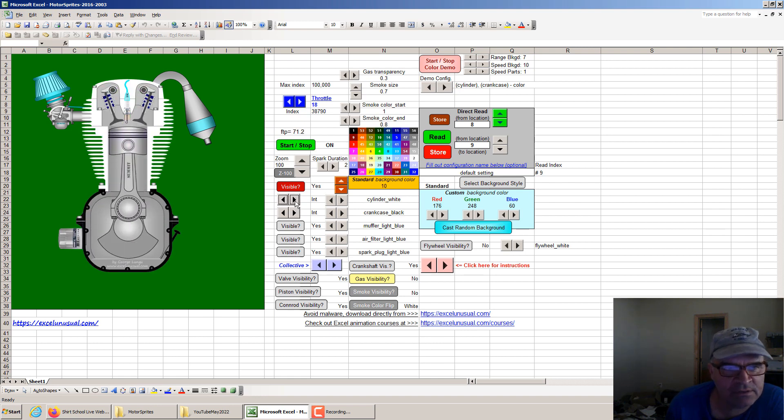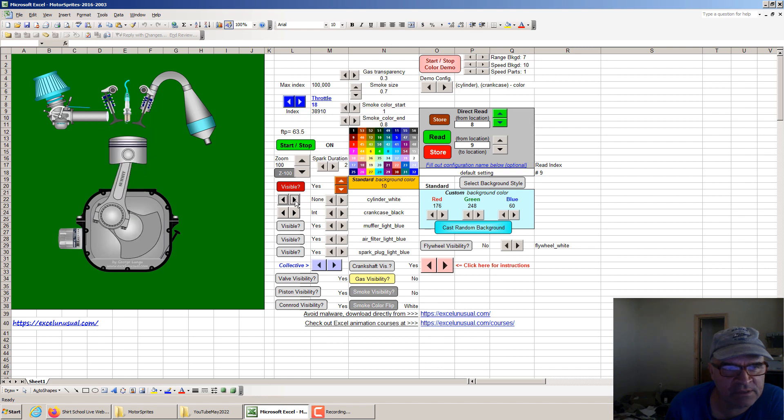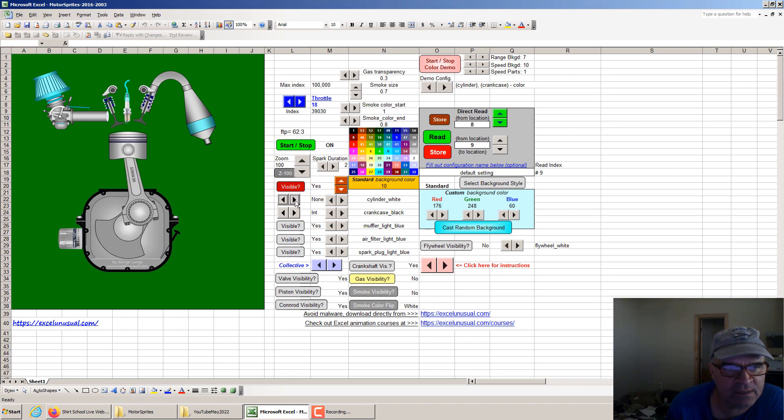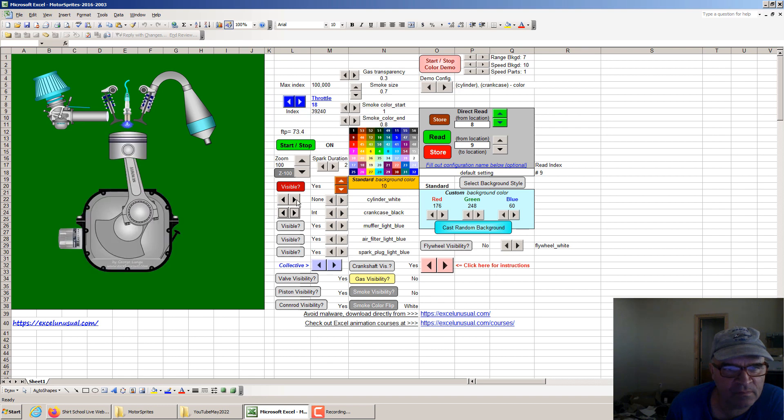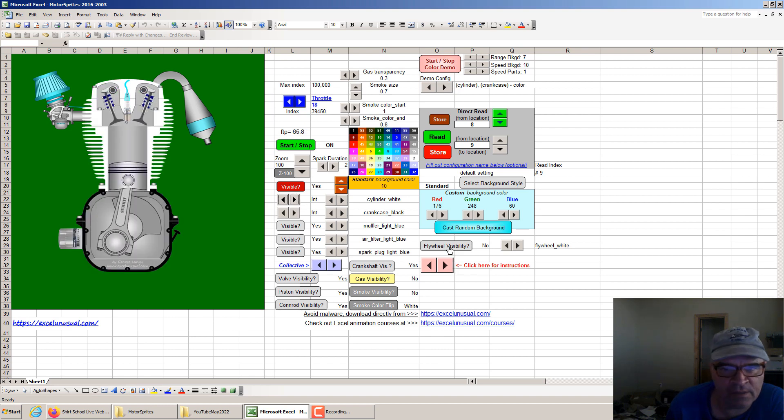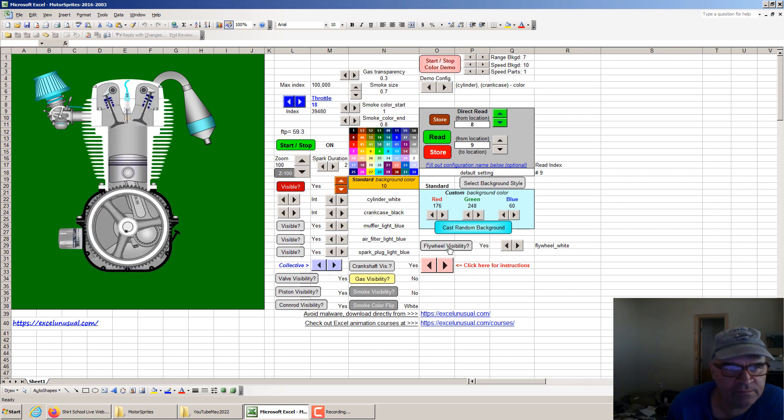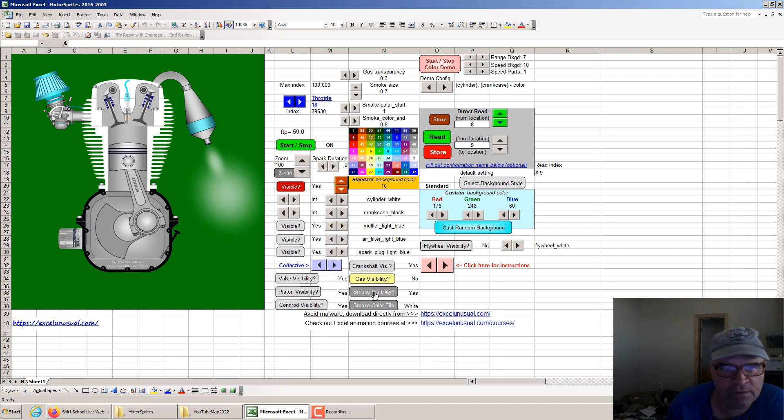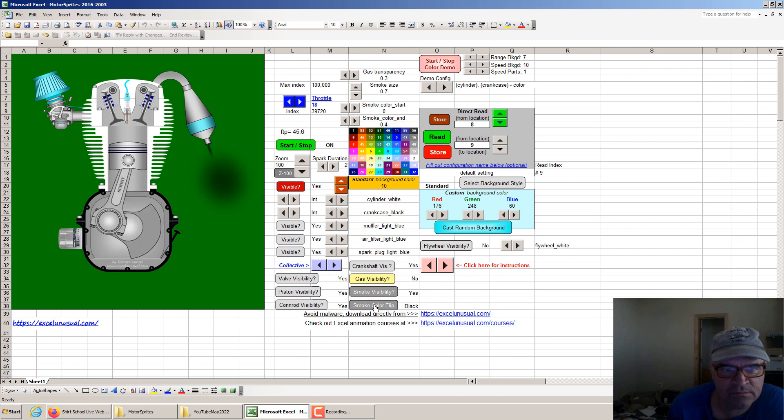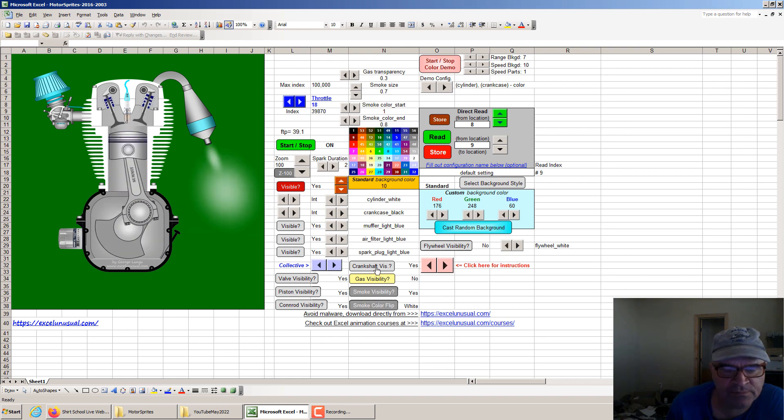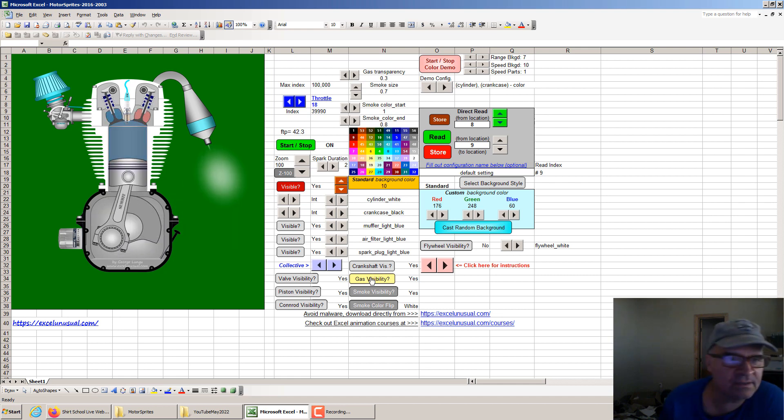You can also see this from the outside, from the inside and none at all. You can also bring in a flywheel, smoke which can be white or black. Also, gas visibility inside the cylinder.